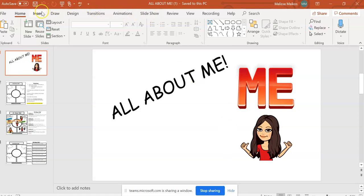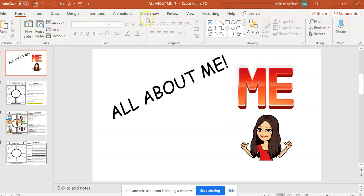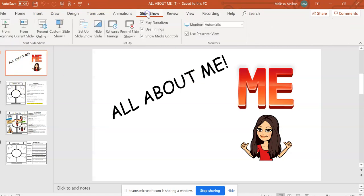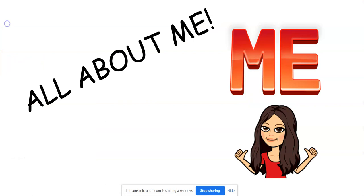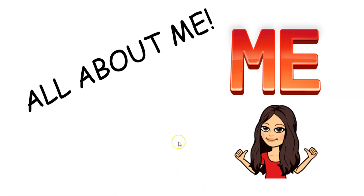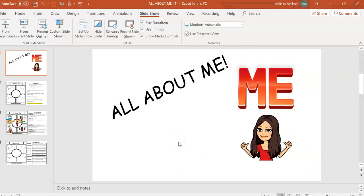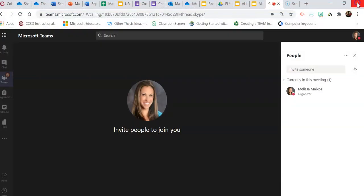So you see some of the distractions here. Everyone sees the ribbon and the slides on the side. And if you want to present in presenter mode, you have to click, and then again, you can't see your participants. So how do you solve that? It is a simple fix.